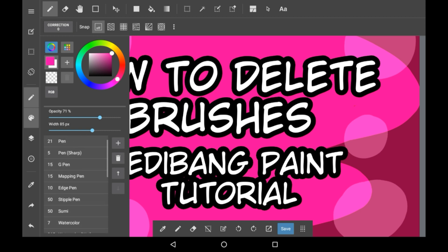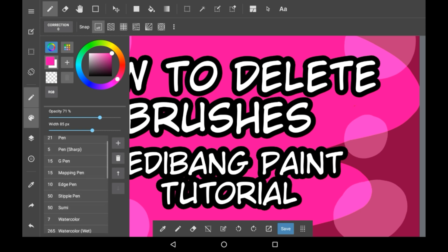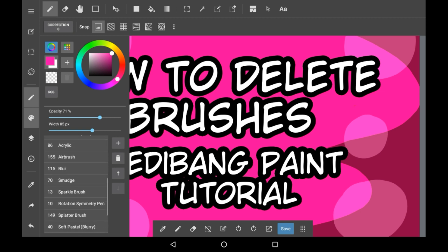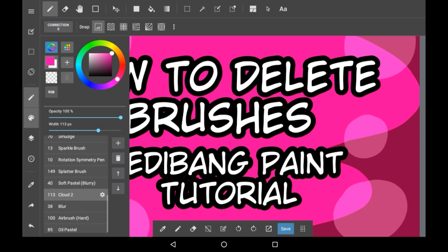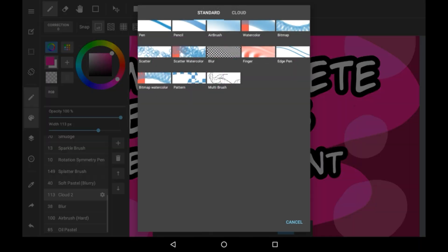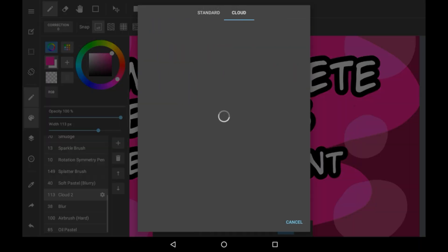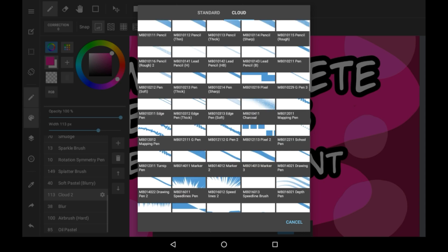The brushes will be in the store if you do want to get back one you deleted. For example, if you deleted the cloud one, you'd want to make sure you remember the name and the code number, because when you look, all the brushes have numbers next to them which are very important.